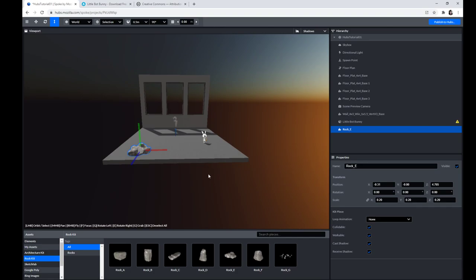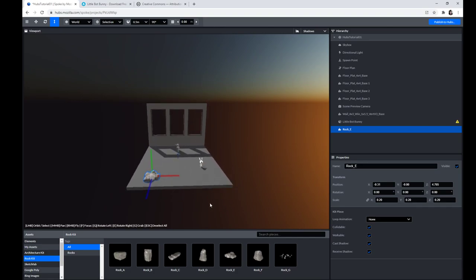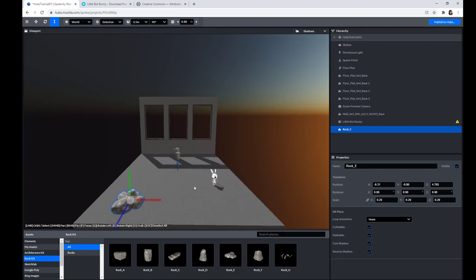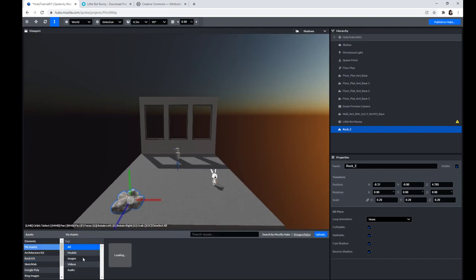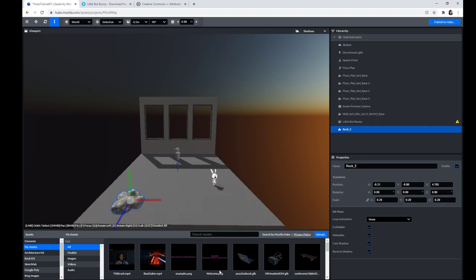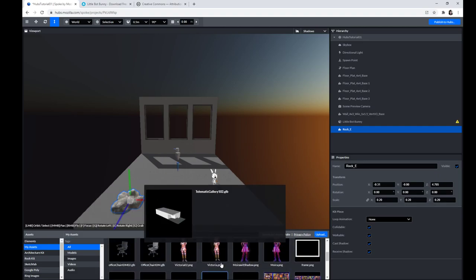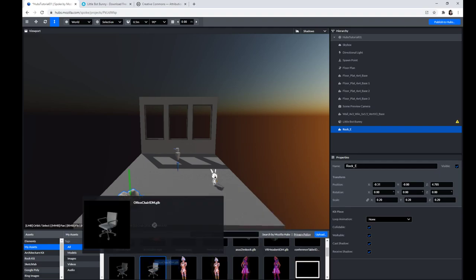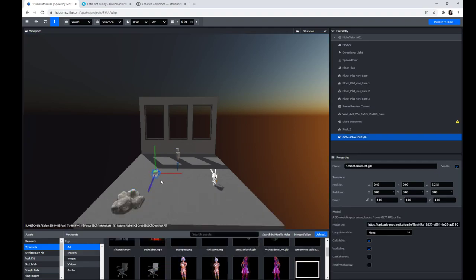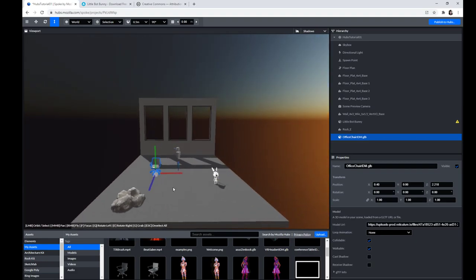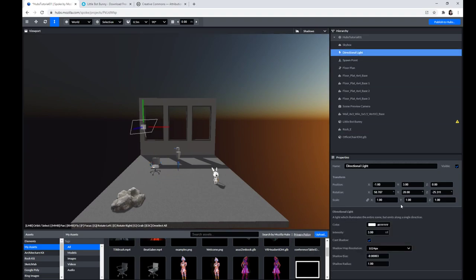Okay, so we've got a bunny, a rock, a wall and a floor plane. And maybe from some of my own assets, what would I also like to include in here? Let's just put in an office chair that I made for IBM. So we'll just put an office chair in here. Not a very exciting scene right now, but just to get us started.